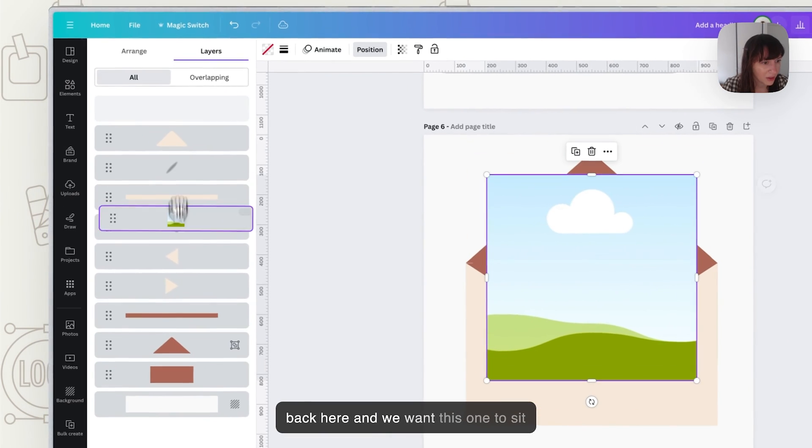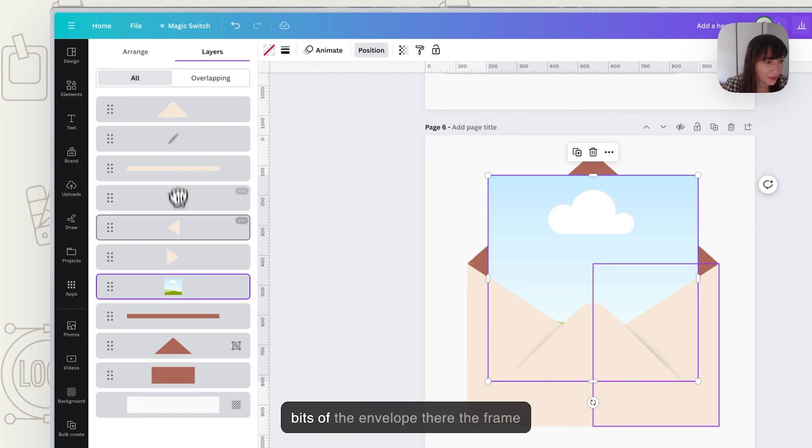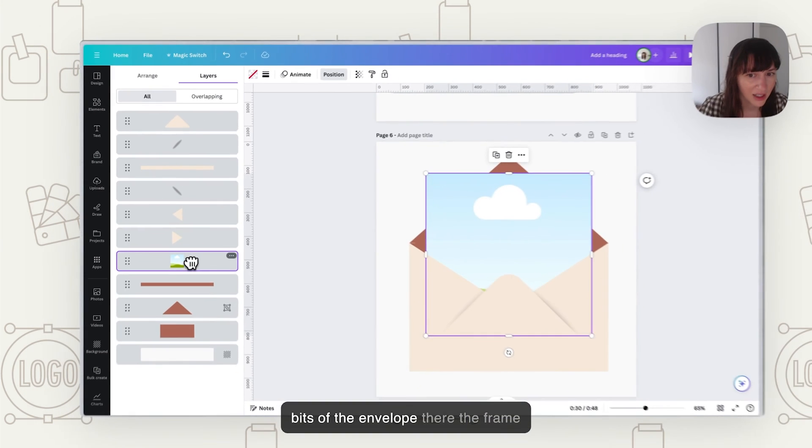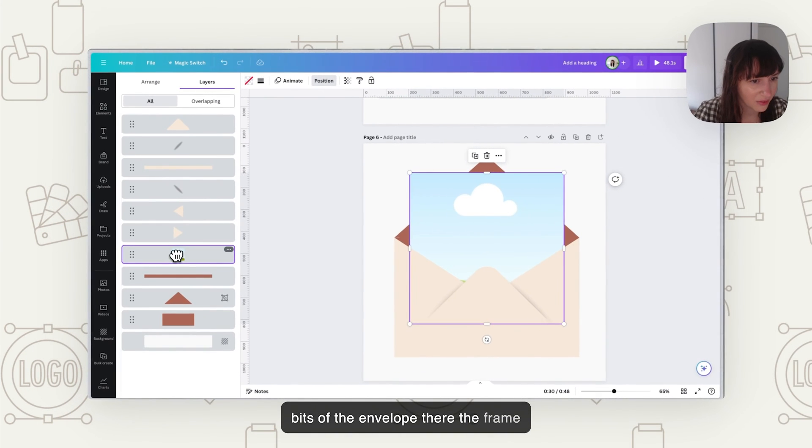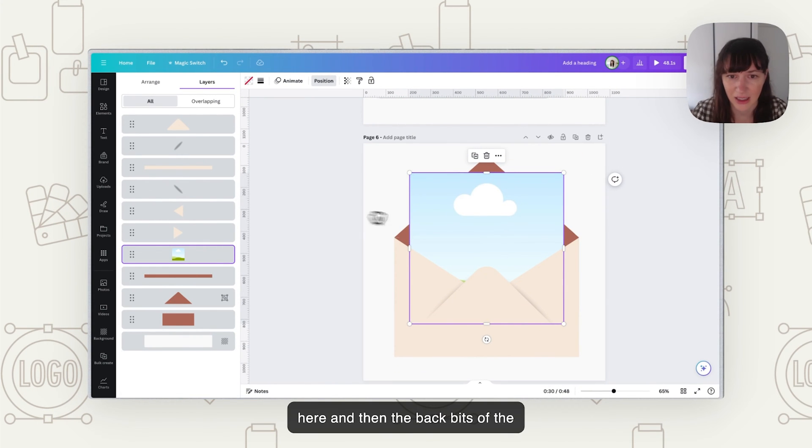Now that one accidentally ended up in the wrong spot so put that all these ones at the back here and we want this one to sit in between so we've got all the front bits of the envelope there, the frame here and then the back bits of the envelope underneath.